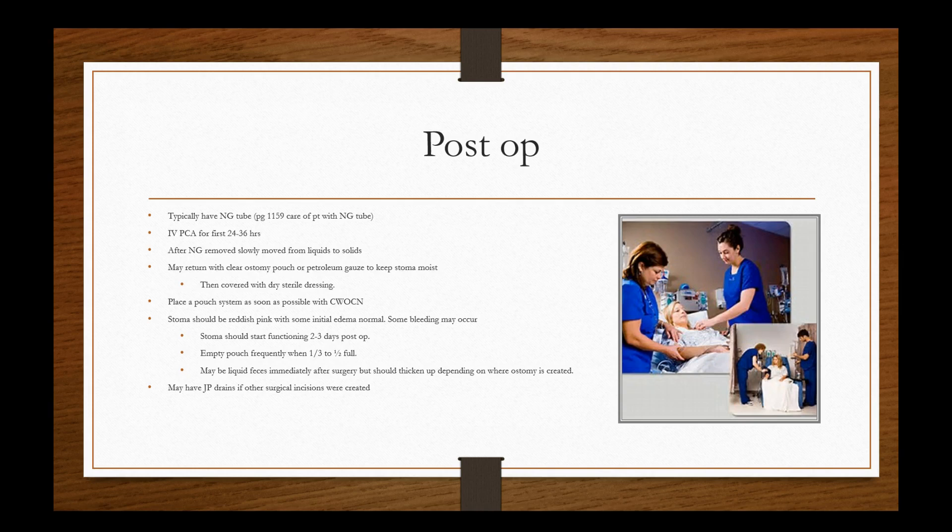You want to empty the pouch frequently, especially you want to do it when it's a half to one third full, because any more than that, then it becomes heavy and it can really jeopardize the integrity of the wafer, which is essentially just a sticker. And we know that surface skin sloughs off and reproduces. So you would have some peeling away of that wafer. Also we want to empty it when it's like that, because chances are the higher up it gets in the bag in terms of fecal matter, the more likely it is to touch that good skin surrounding the stoma and it'll start breaking down that skin. The output may be liquid feces immediately after surgery, but should thicken up depending on where ostomy is created.